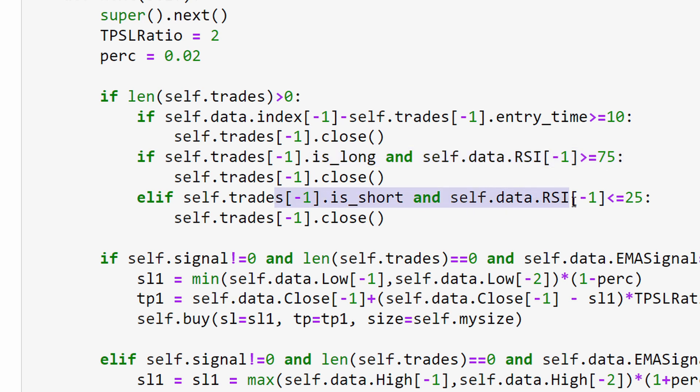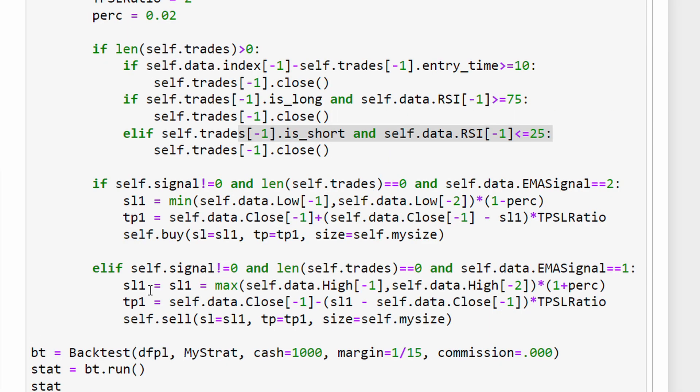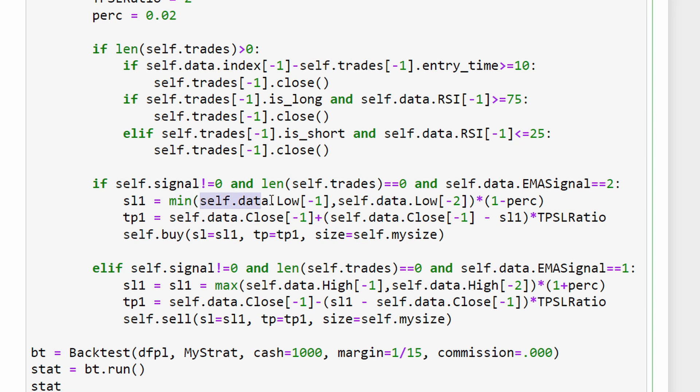We have a long trade and the RSI is going above 75, or if we have a short trade and the RSI is going below 25, we exit the trade. In case the RSI is not enough for the exit to close the trades, we are going to use a stop loss as well.